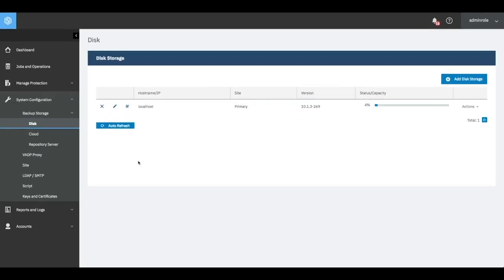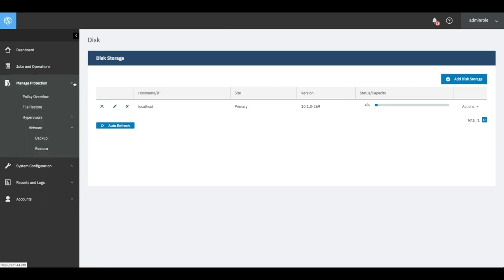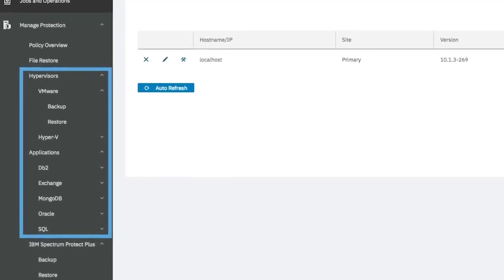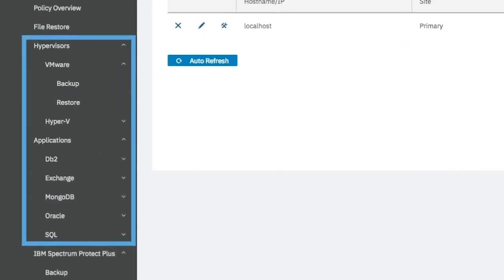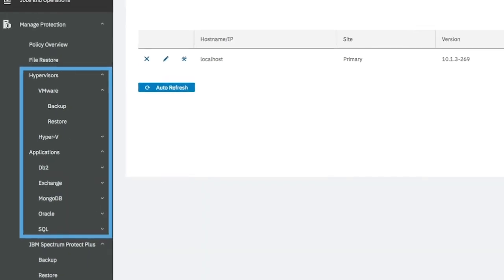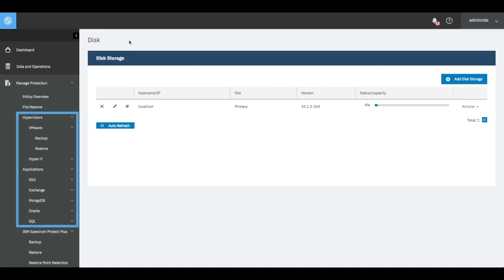Spectrum Protect Plus supports hypervisors and applications running on physical or virtual machines, including VMware, Hyper-V, DB2, Microsoft Exchange, MongoDB, Oracle, and Microsoft SQL.